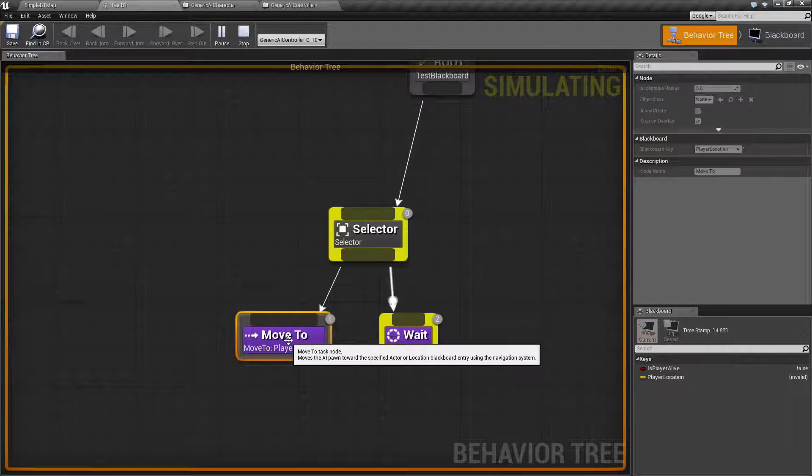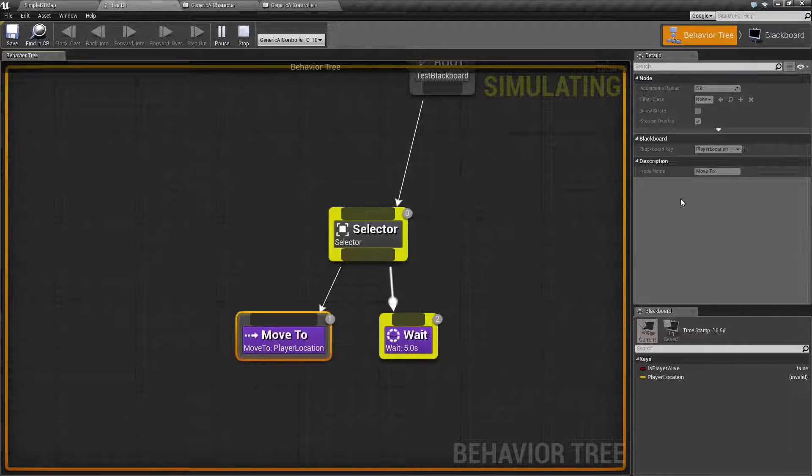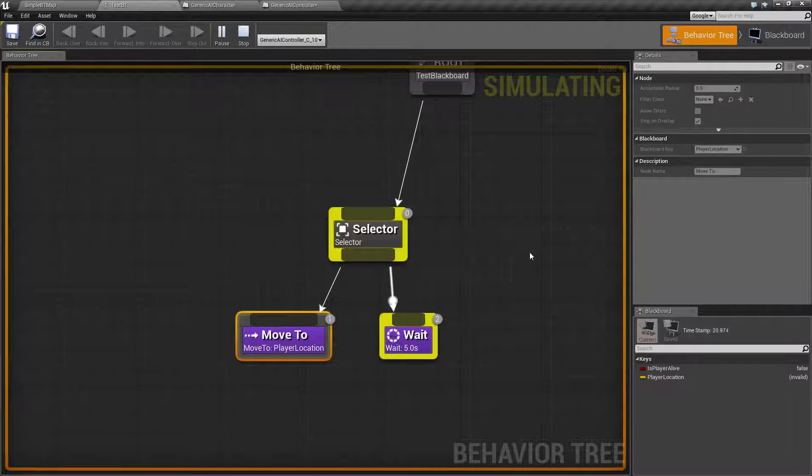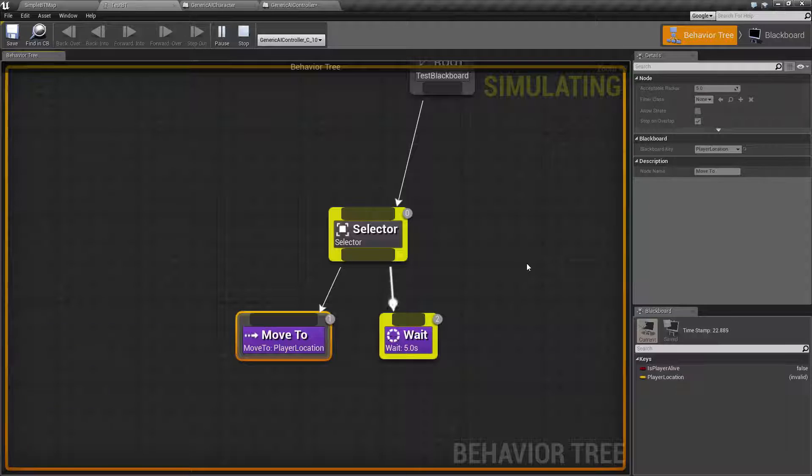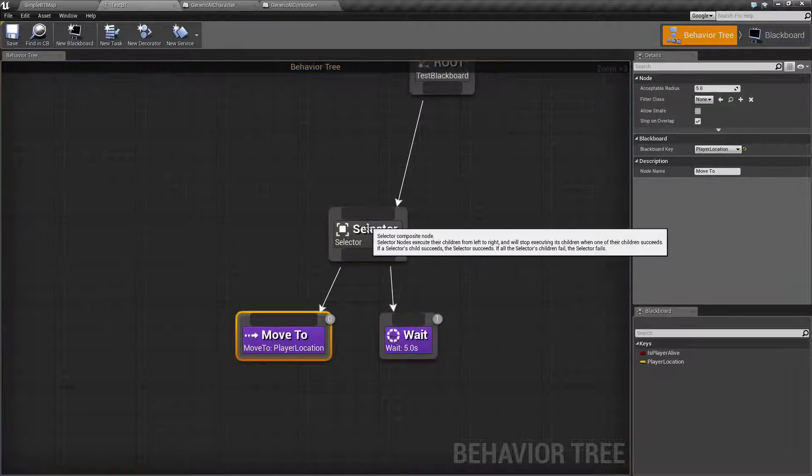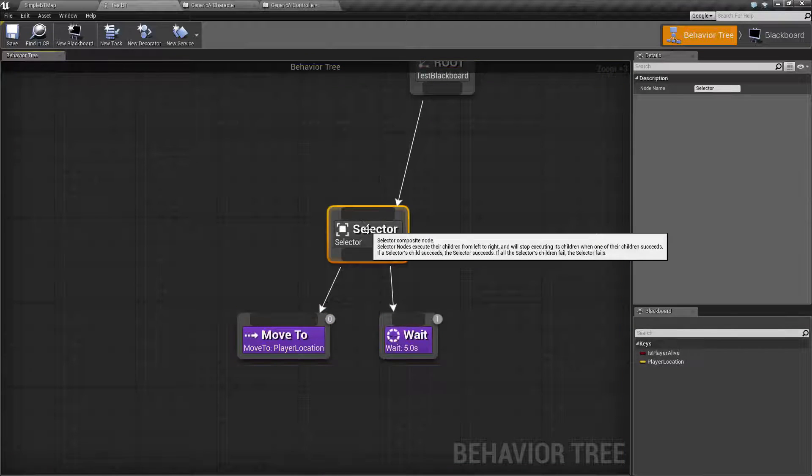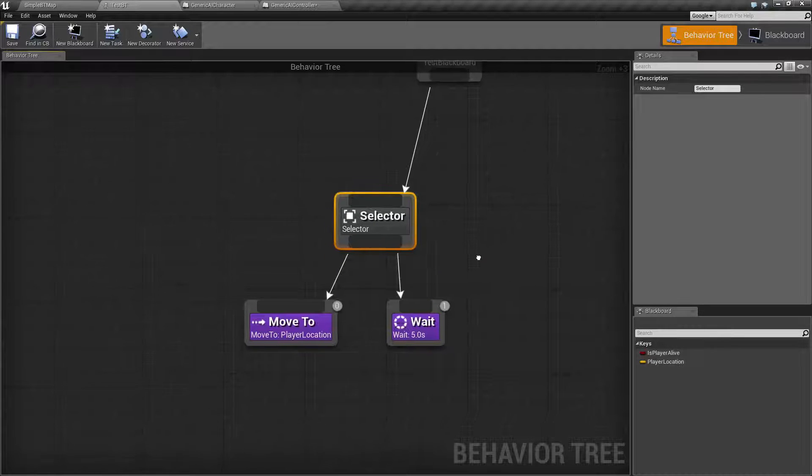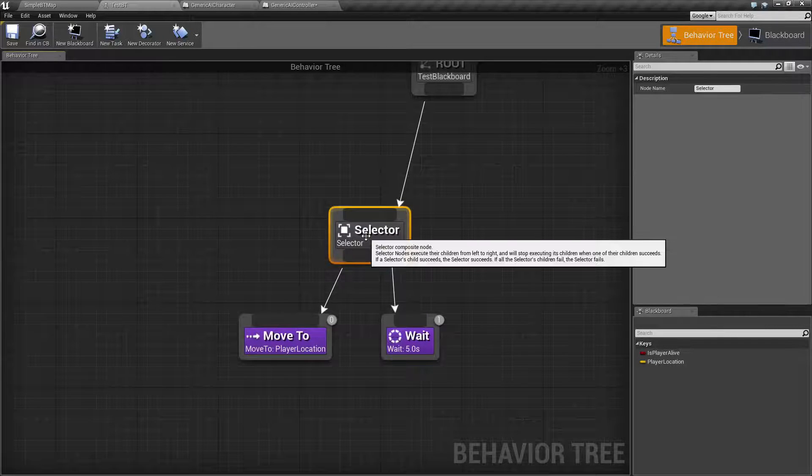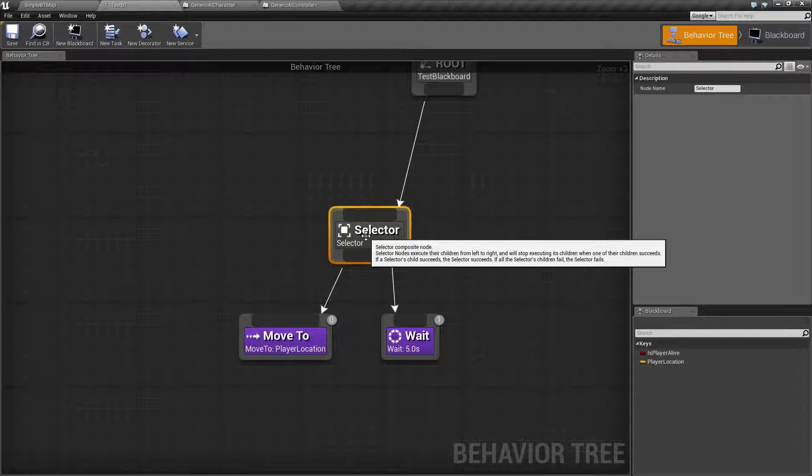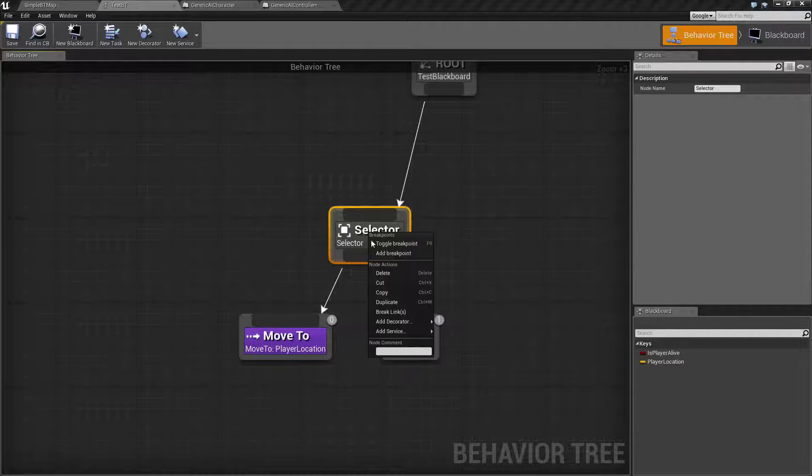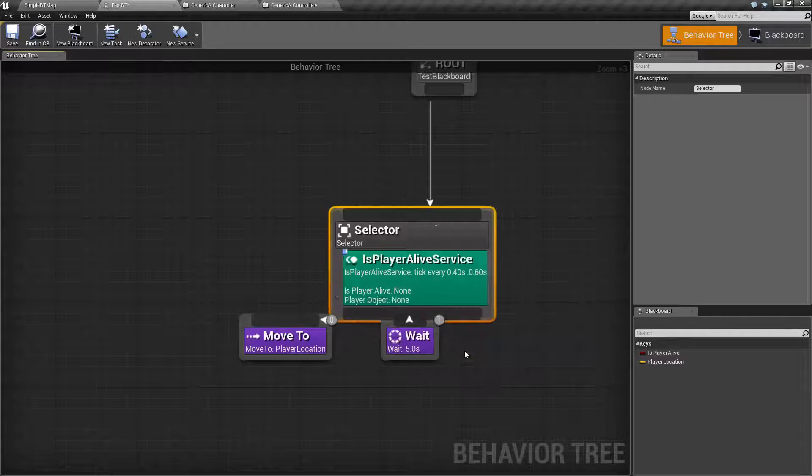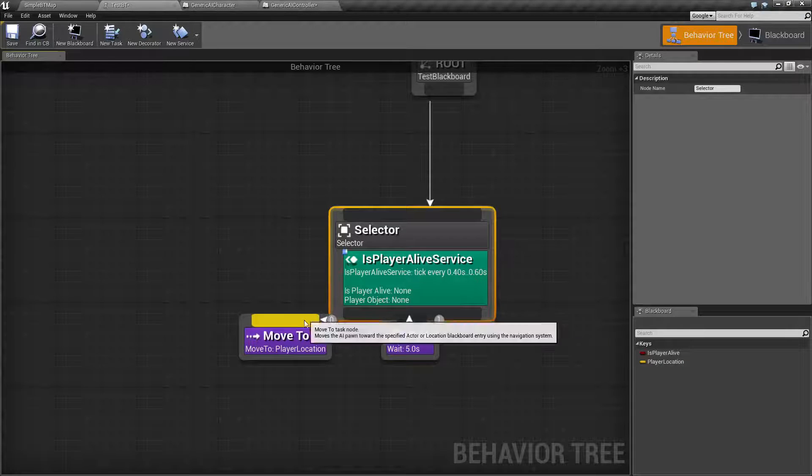My move to currently for this example is set to find the blackboard key player location and move to it. Now, since I'm never actually setting it, it's going to fail every time for our example. Now, our selector node itself usually has decorators and services attached to it that allow you to determine what it's going to do. Decorators and services are handled in other videos, but let me just show you how this would work properly using a proper service.